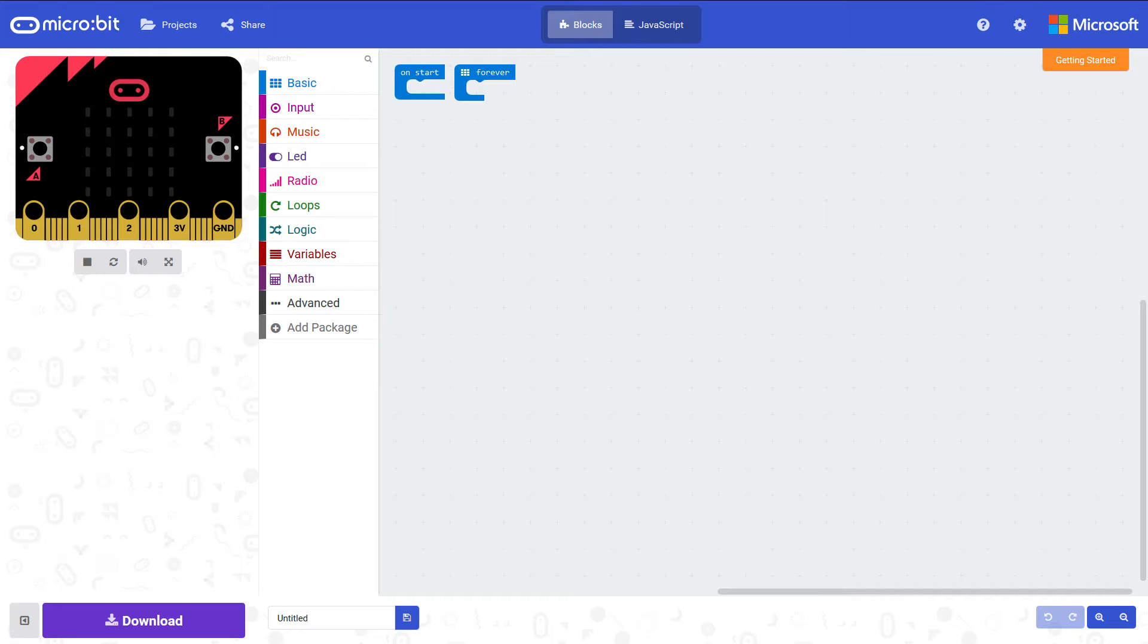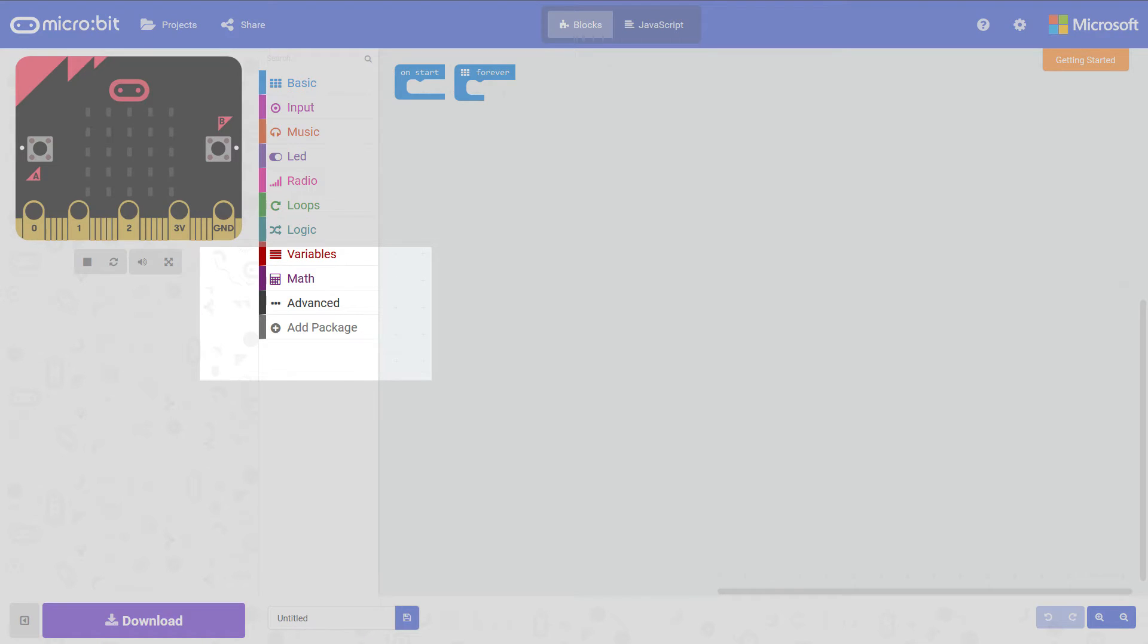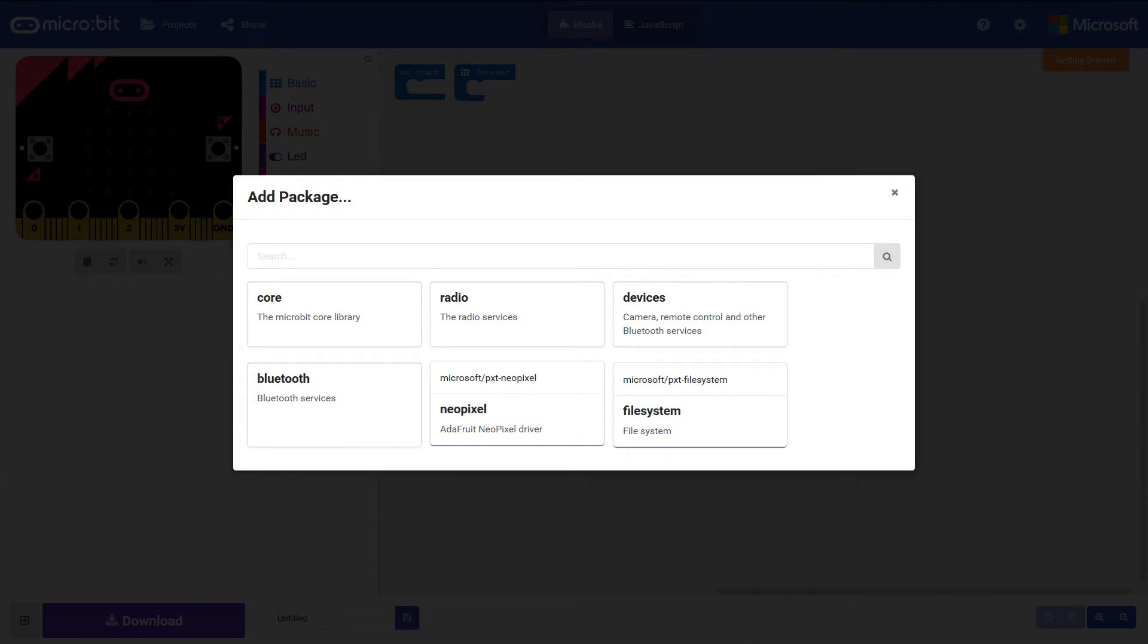You'll notice on the left hand side there isn't any blocks that say NeoPixel which is the library that this uses. So first up you have to press the Add Package button highlighted here. Then this dialog box will open up and then select NeoPixel and then OK.